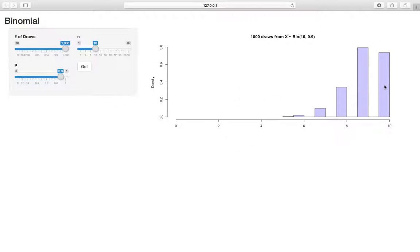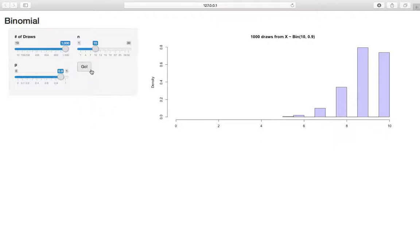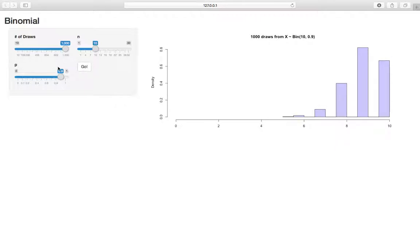So a lot of times we got 10 successes, a lot of times we got 9 successes. It makes sense that 9 is the most common, because we have 0.9 times 10 for the mean is 9. And we can also, whenever we want to stop and sample a couple times, we can just hit go and see how we randomly get different samples.